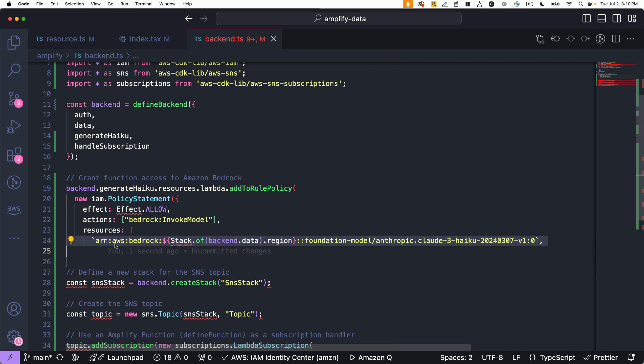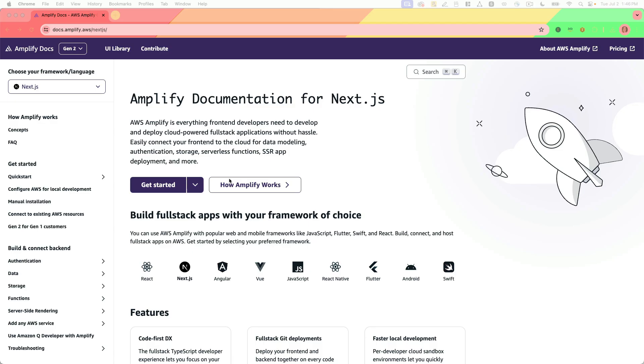You can also integrate with existing data sources from third-party Postgres providers through Amazon Bedrock. To get started, go to docs.amplify.aws.